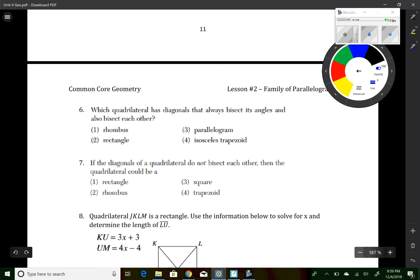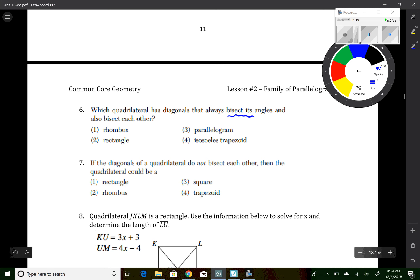Question 6 asks which quadrilateral has diagonals that always bisect its angles and also bisect each other. Bisecting angles is not true for parallelograms or rectangles, and definitely not for isosceles trapezoids. The answer is a rhombus.